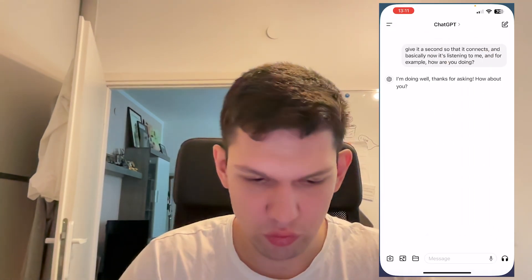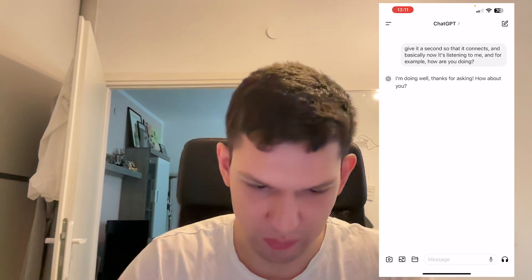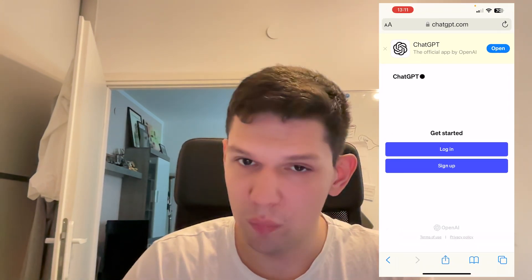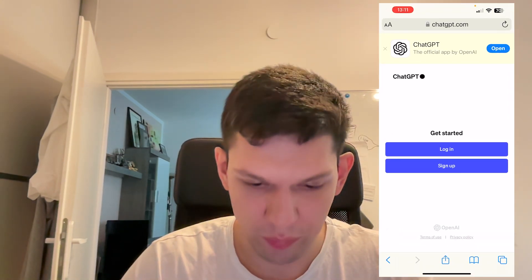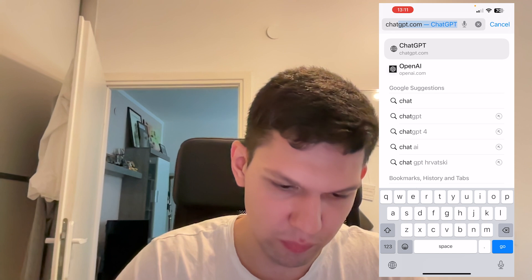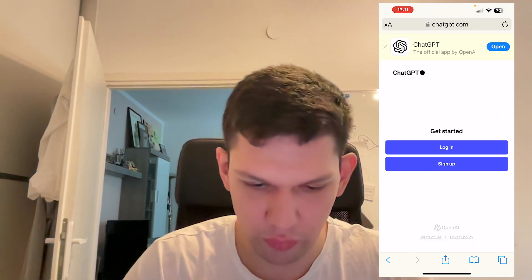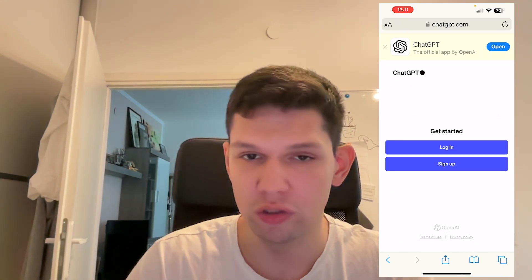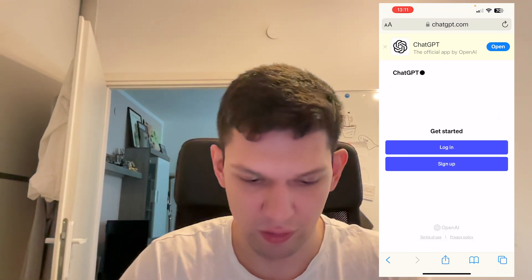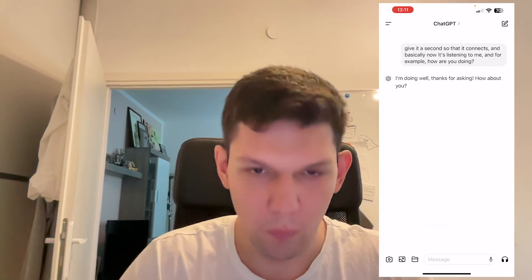Then you just want to tap on Open once it has downloaded. If you want to open it on your PC, just type in GPT.com and it's going to take you to this page. You just log in, sign up and start chatting.